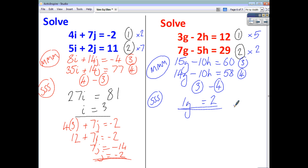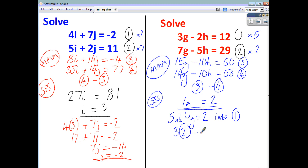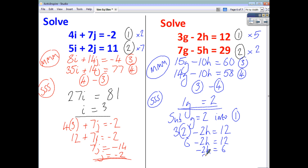To work out h, we substitute g equals 2 into equation 1: 3 times 2 minus 2h equals 12, so 6 minus 2h equals 12. Taking 6 from both sides, negative 2h equals 6, meaning 2h equals negative 6, which gives h equal to negative 3.